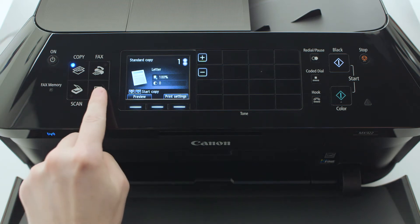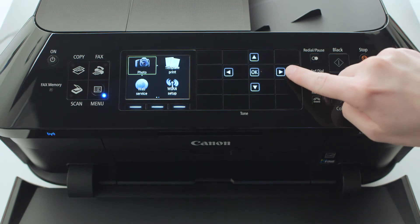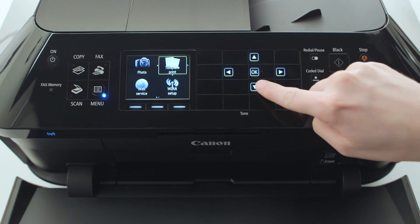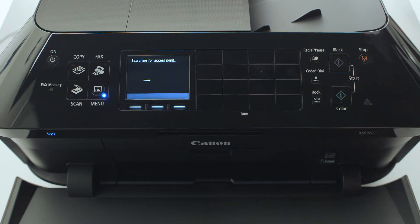Press the menu button. Using the four-way arrows to the right of the display, select WLAN setup and press OK.